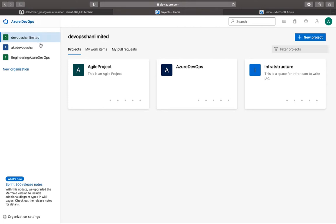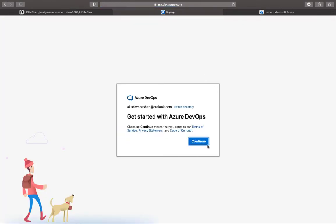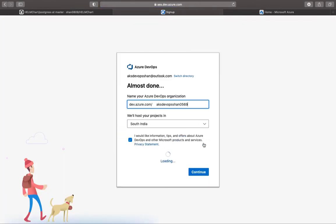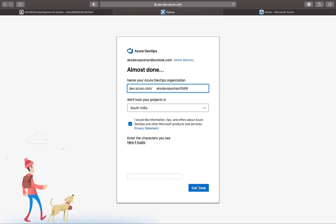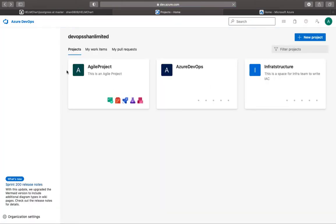So in Azure DevOps you've got multiple projects. You can start creating different projects, and underneath each organization you would have different projects. So these are the three organizations I've got. I can start creating another organization as well, but I don't want to do that because I already have three.